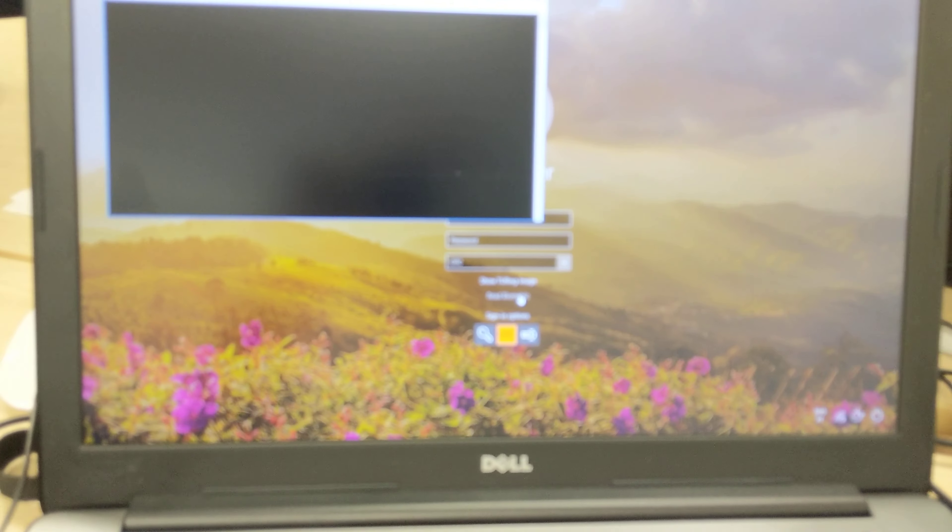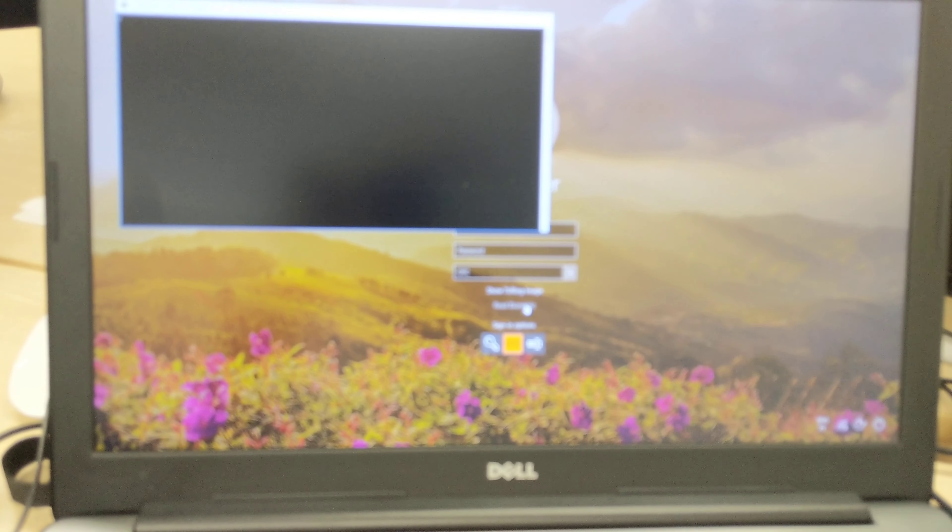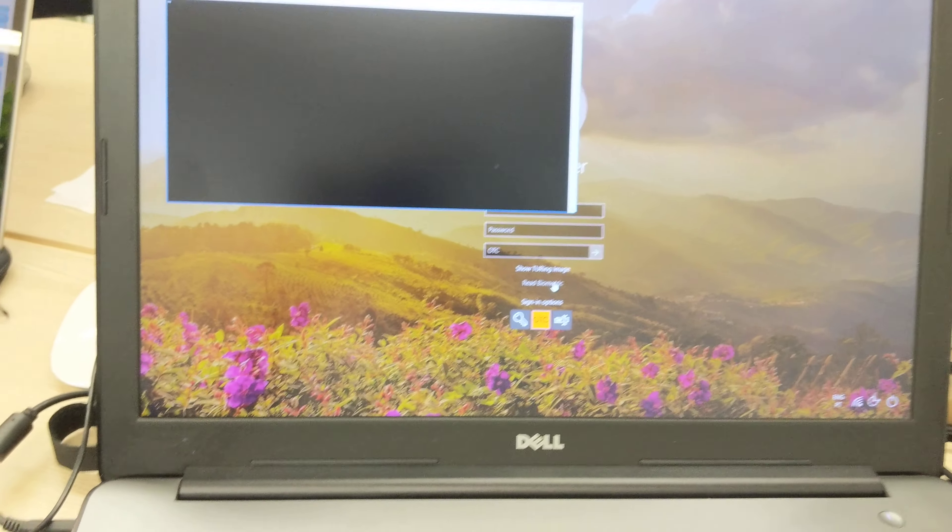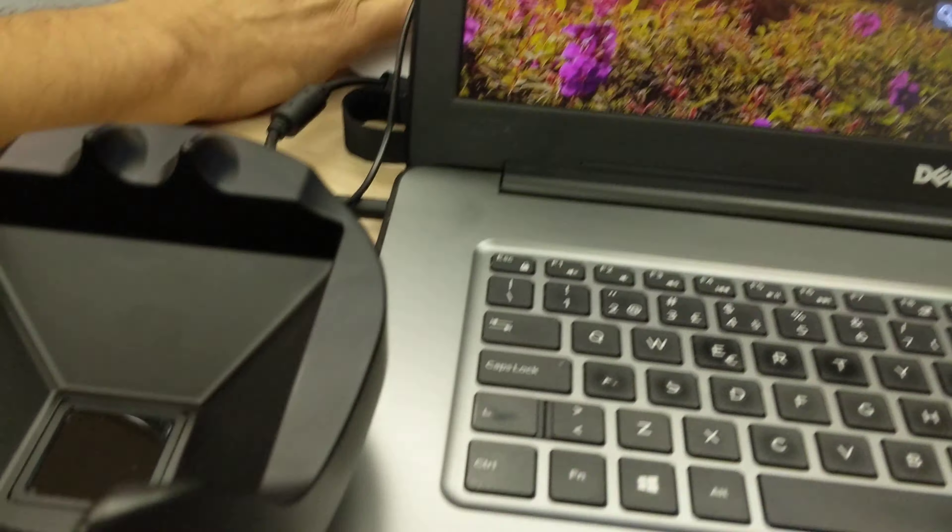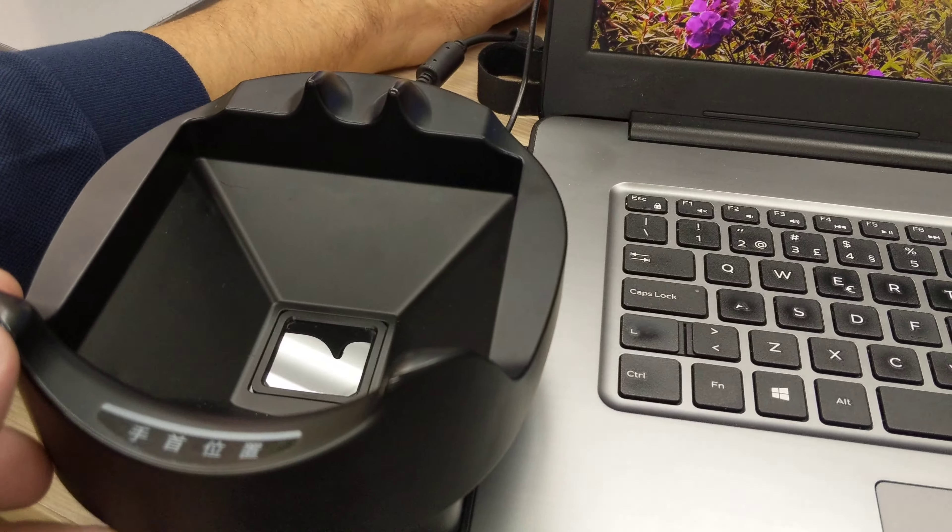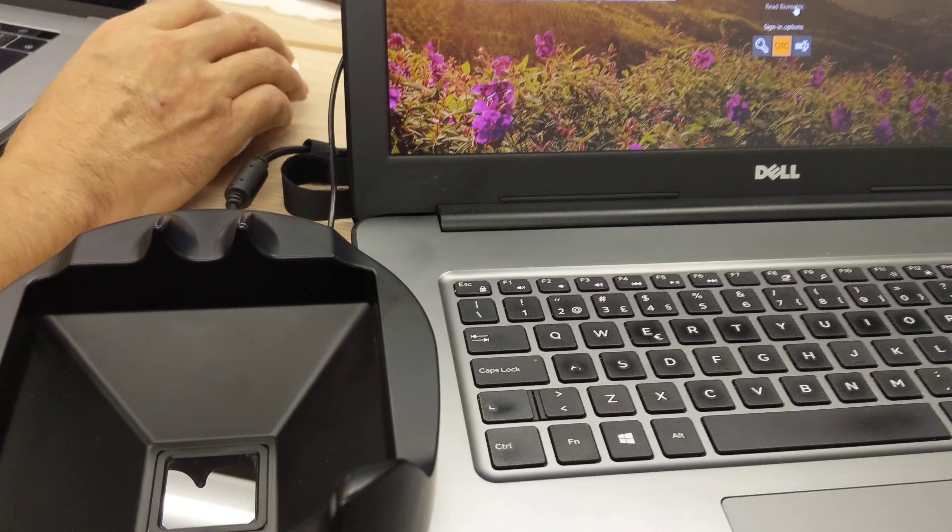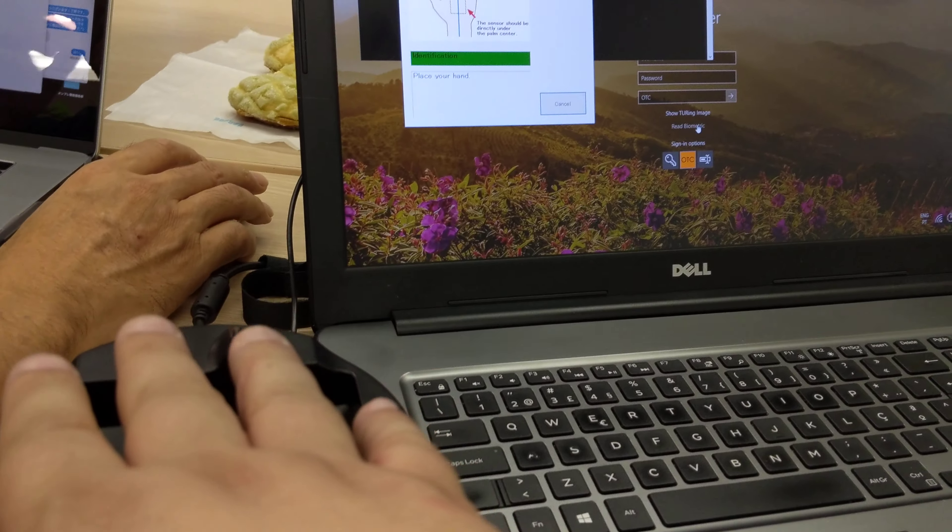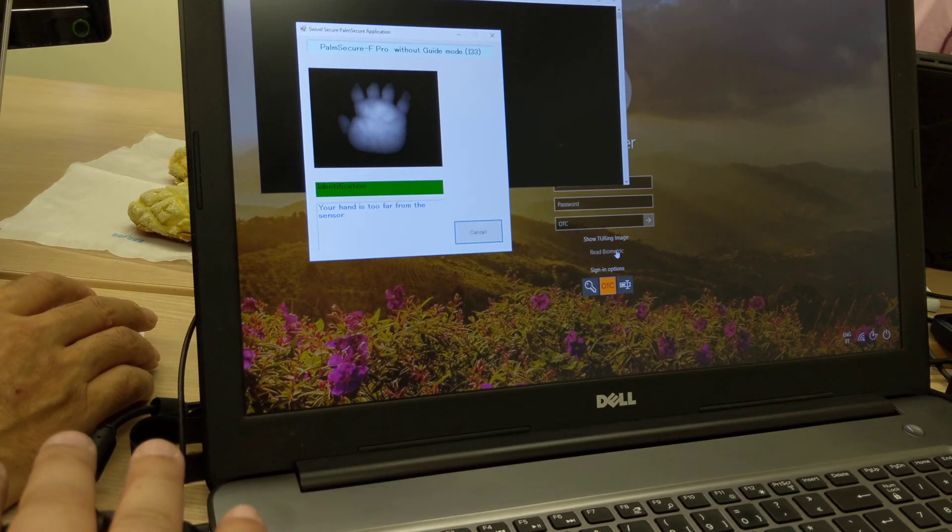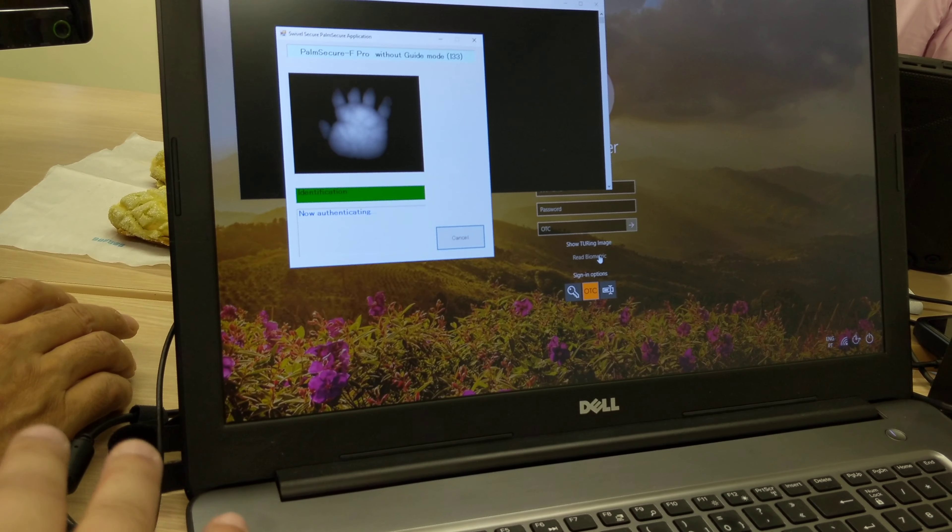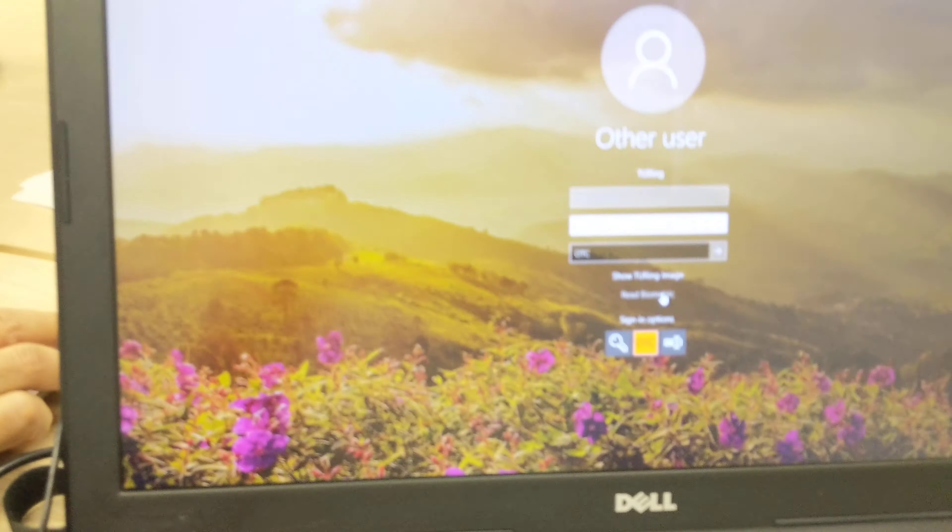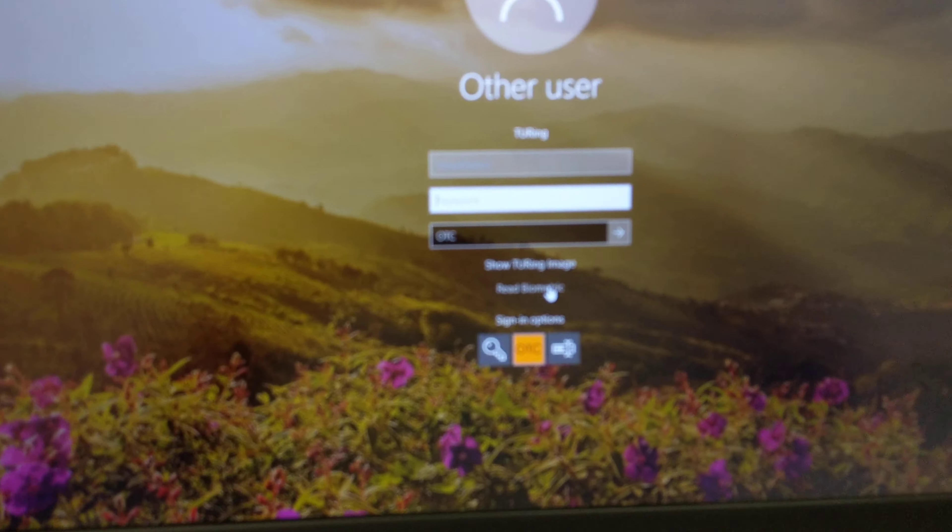It's going to ask for my palm, which I'm going to use the Fujitsu palm reader that I have here to scan. I'm going to scan my palm, and as you can see, it has recognized my user.